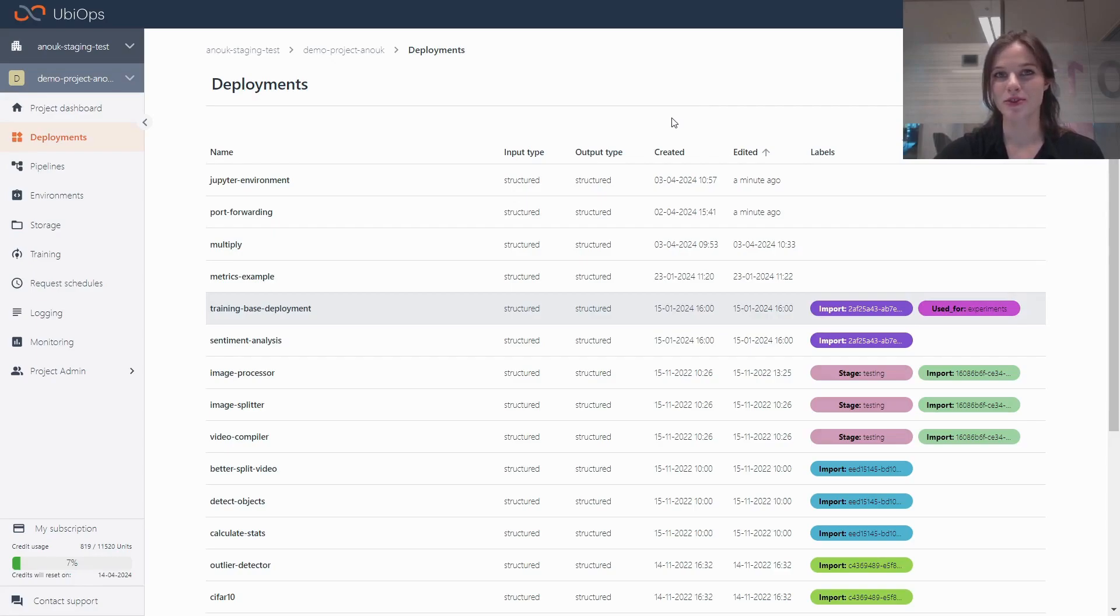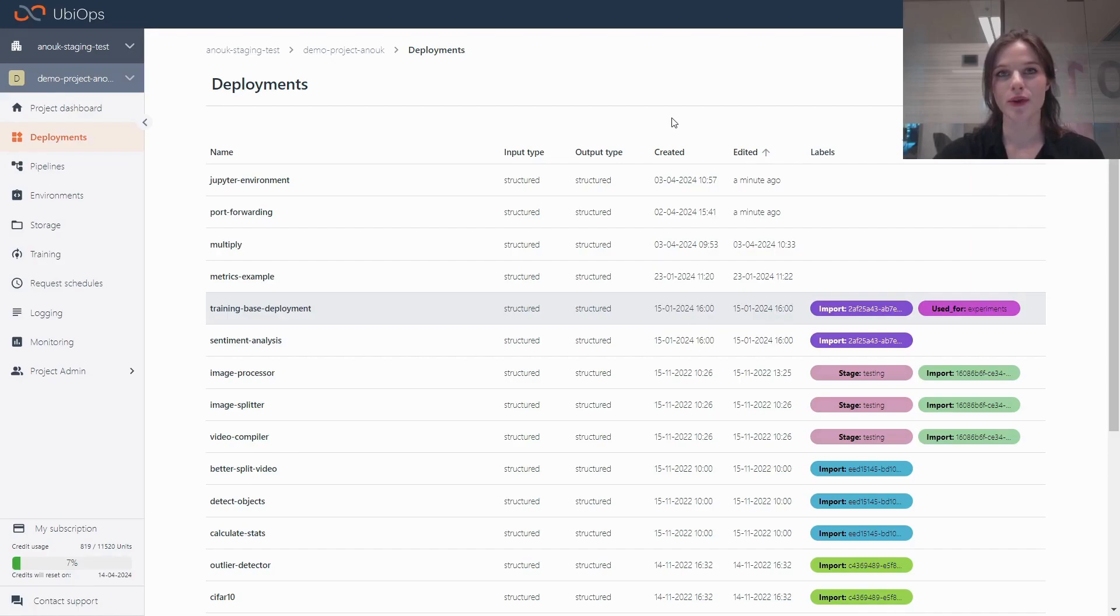We just released UbiOps 2.29 to our SaaS. In this video, I'll give you a quick overview of what you can expect from this release.